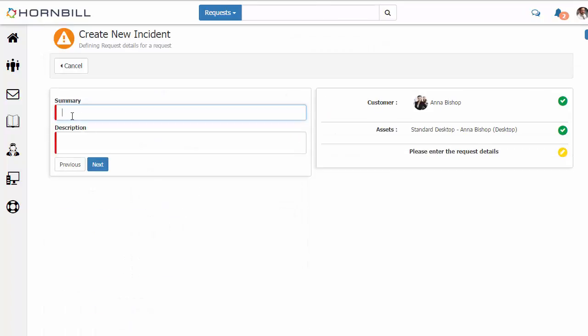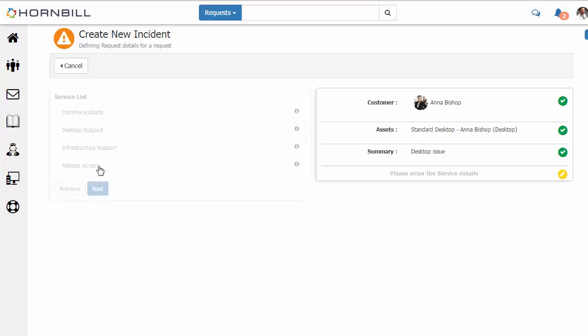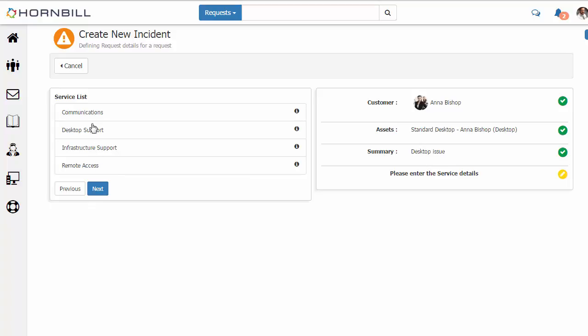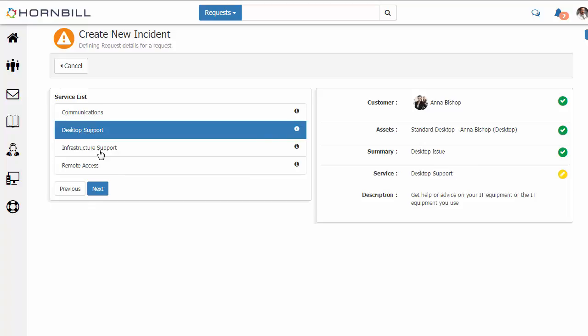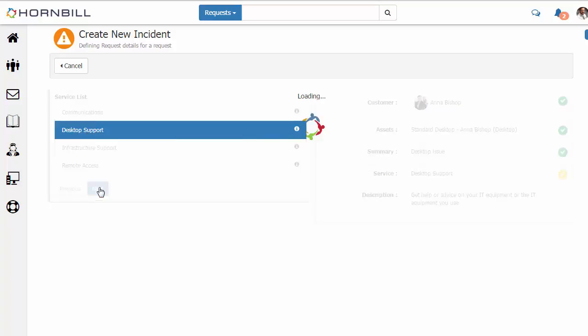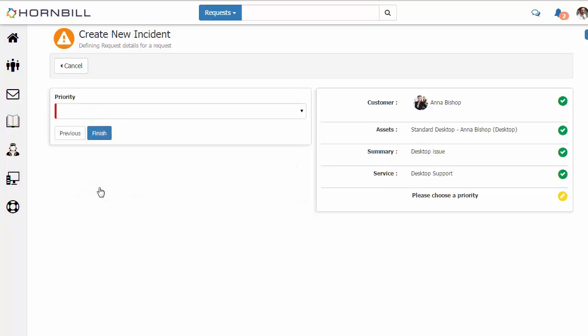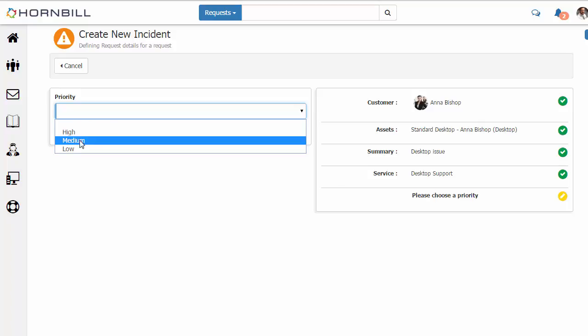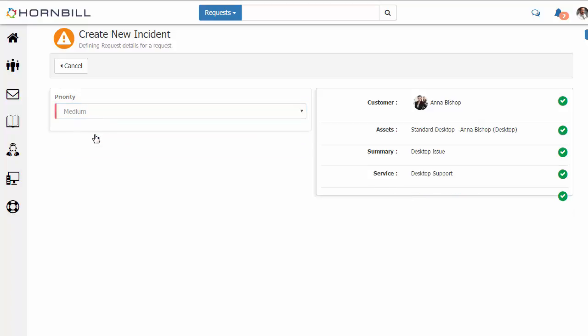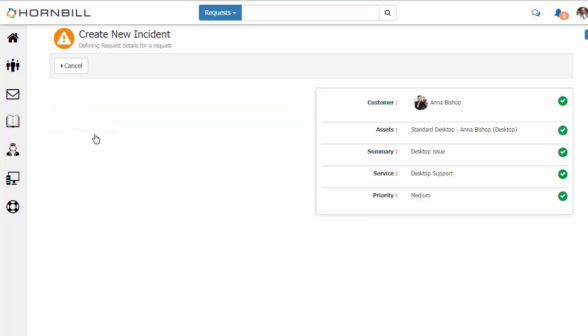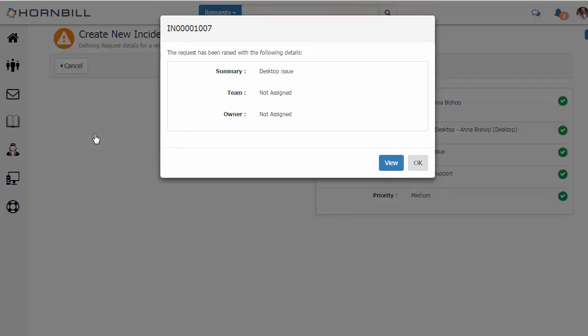And we'll provide a summary and description. Desktop issue. And select one of their services and the priority. So that completes the adding of our incident.